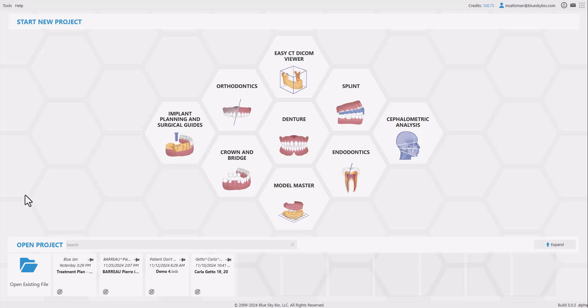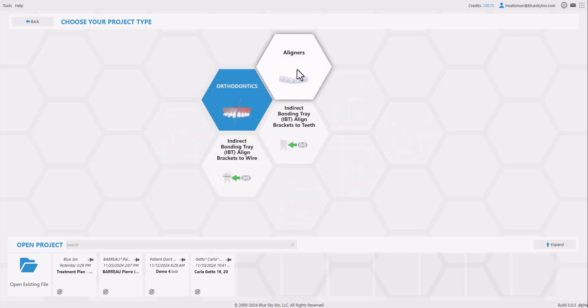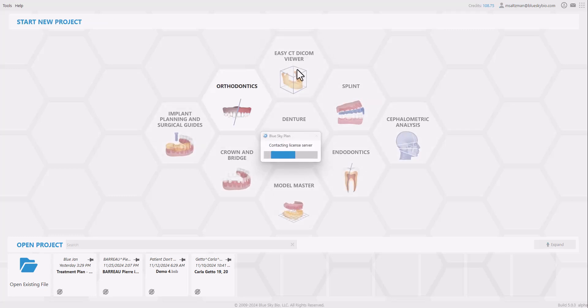We're going to start the process by loading the new data set into the software. Version 5.0 of BlueSky Plan has a new updated look and feel. We're going to start by clicking orthodontics and choosing aligners.